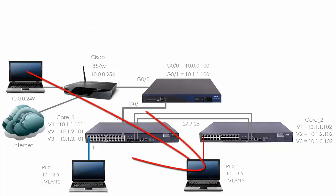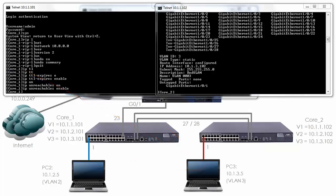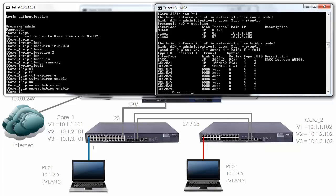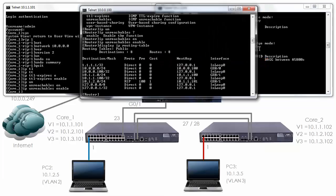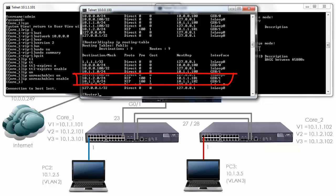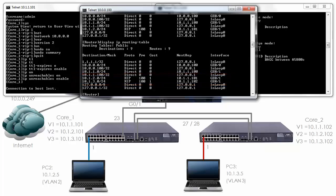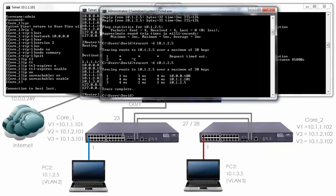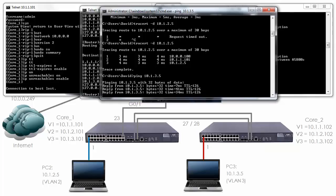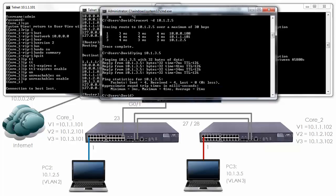I've made sure that the cabling is good on the switch core 2. Display interface brief shows that interface gigabit 101 is now up running at 100 megabits per second. On our router, display IP routing table shows us that we now have a route 10.1.3.0 whereas previously that route wasn't in the routing table. On our PC, let's ping 10.1.3.5. As you can see the ping succeeds.